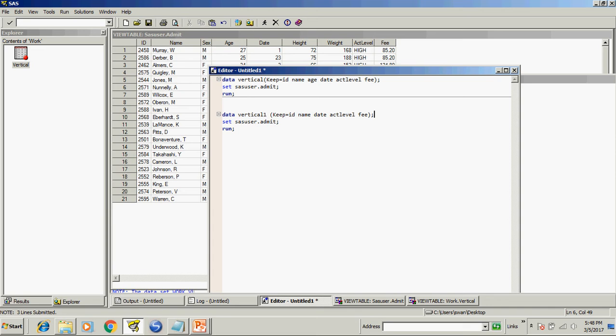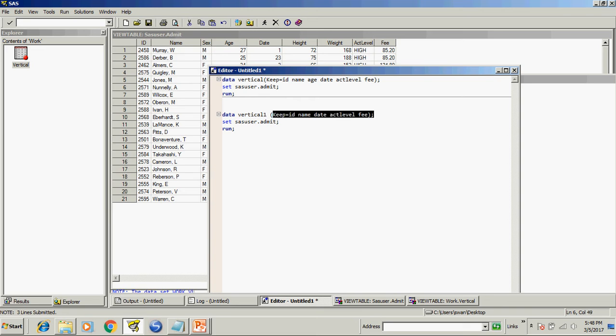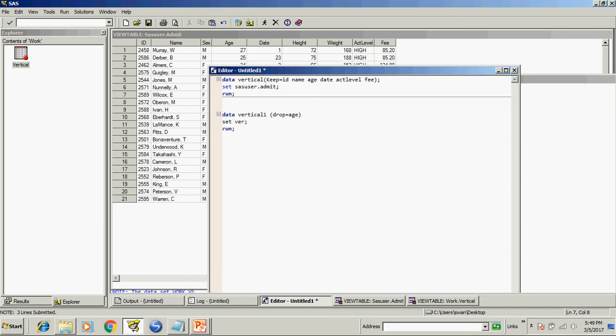So if we do this, then we have to write all the variables. Now if I will write this drop equal to age from vertical.